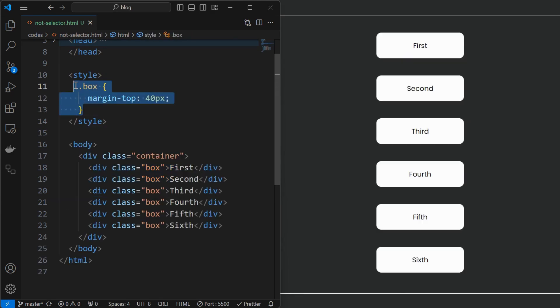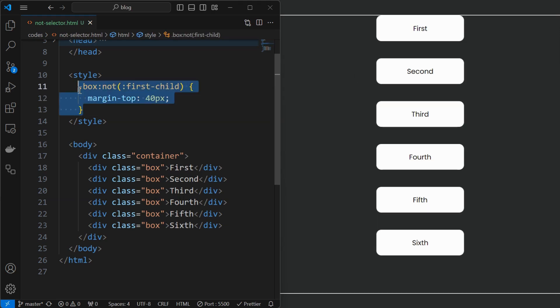This can be done by setting the margin top for the box element, but the margin top is applied for the first element also which creates an unnecessary space. We can use a not selector with a combination of the first child selector and exclude the first box element from styling.